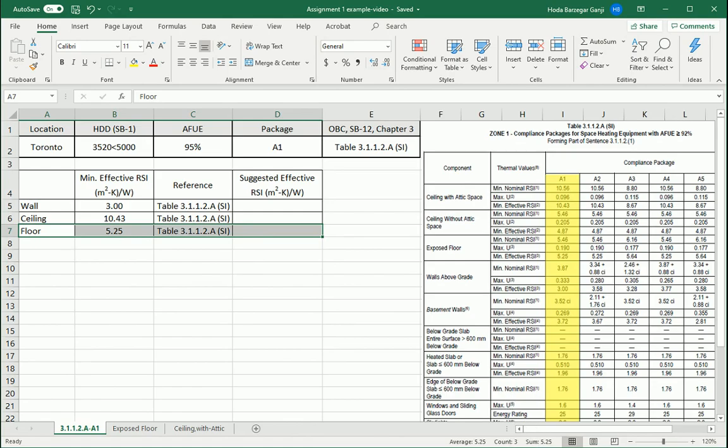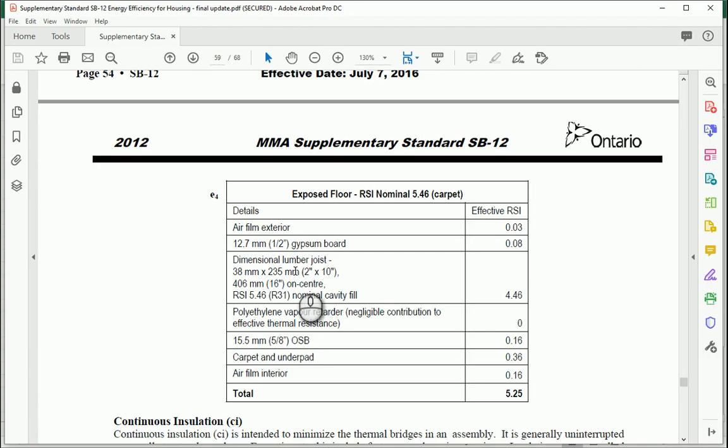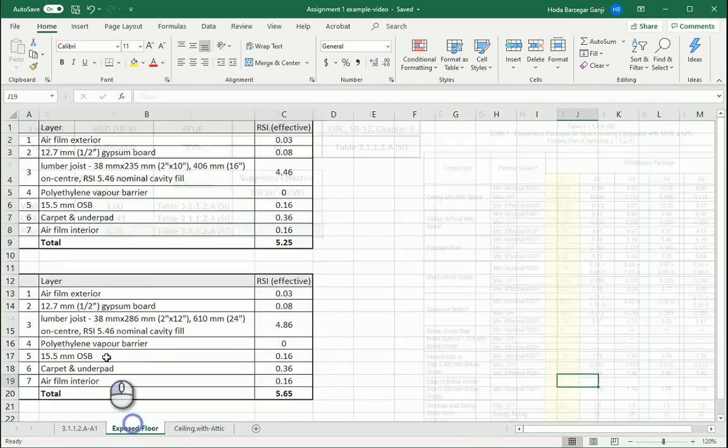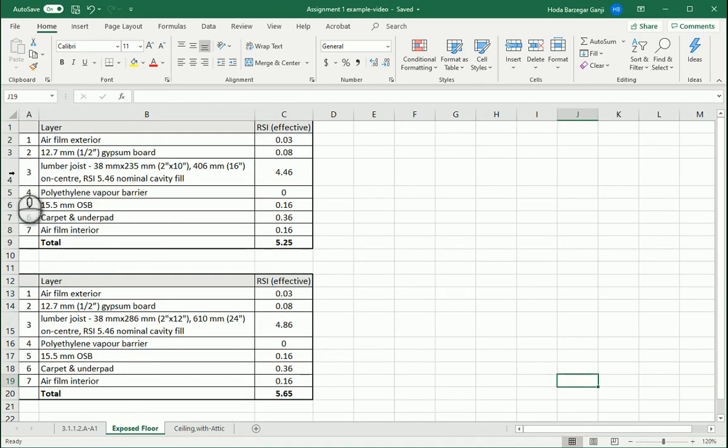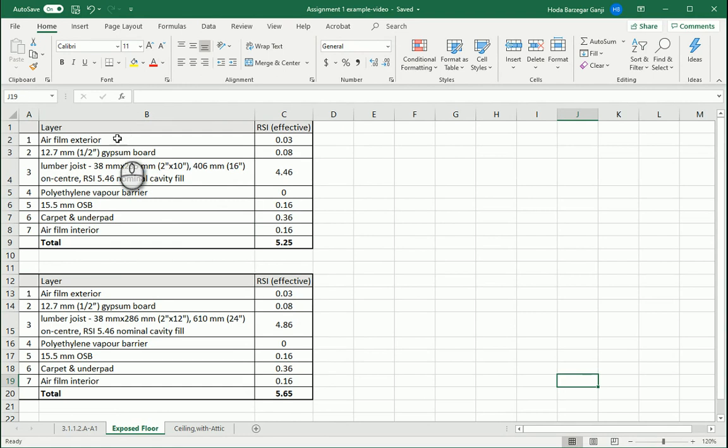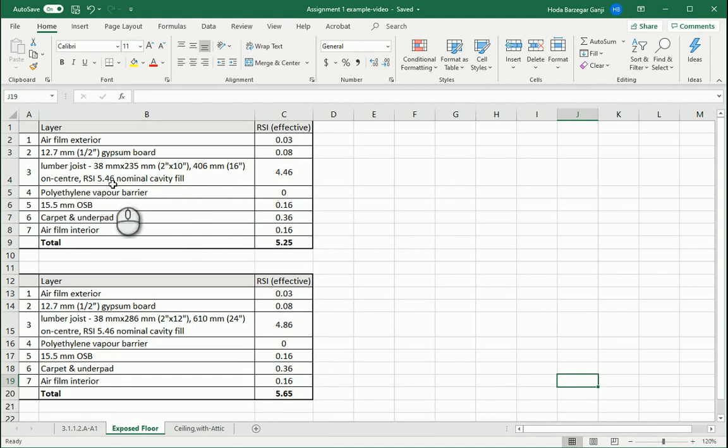Let's work on the details of the floor assembly. If you go to SB 12 under the appendix, there's an example of an exposed floor. I actually created that here and want to draw a 2D drawing for this detail. Starting from the exterior layer, if this is an exposed floor, first we have the air film exterior, then gypsum board, lumber joist as the central structure, and the distances between joists are filled with insulation.